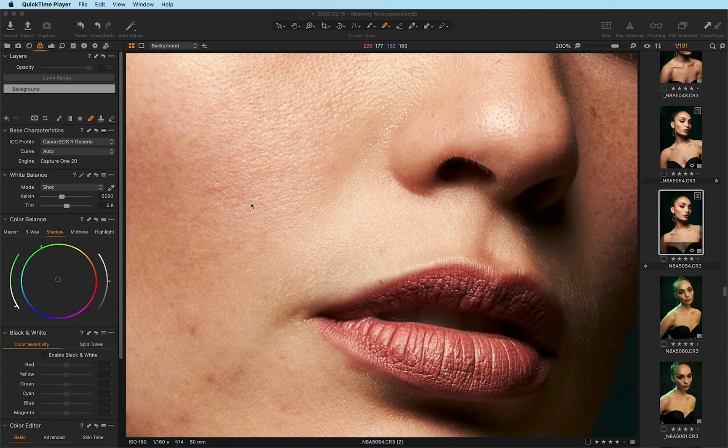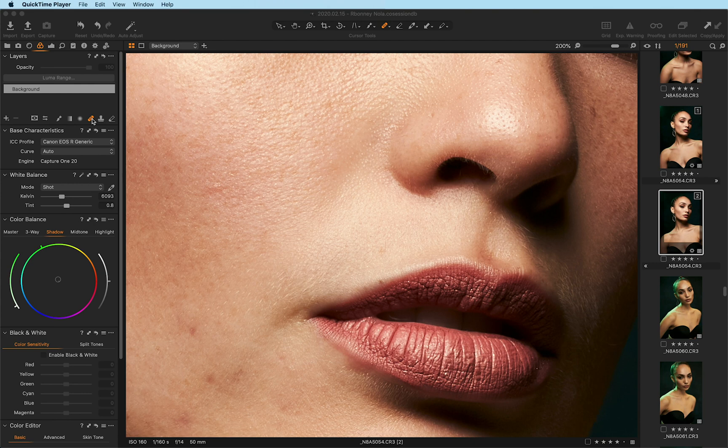And today I'm going to be using this particular image that I shot of my good friend Arbini, who's an amazing model. Once I have my layers identified, I'm going to come over here and click on my healing icon, which is in the bottom right corner, as you can see highlighted in orange.